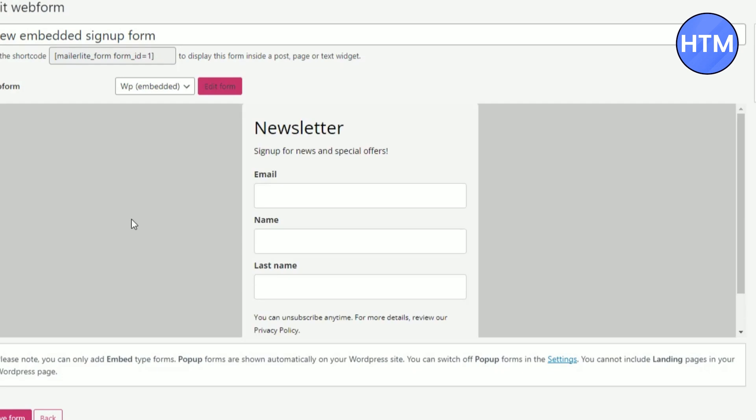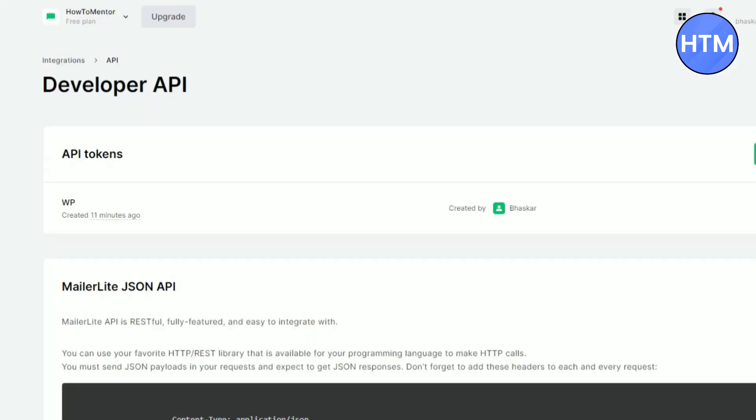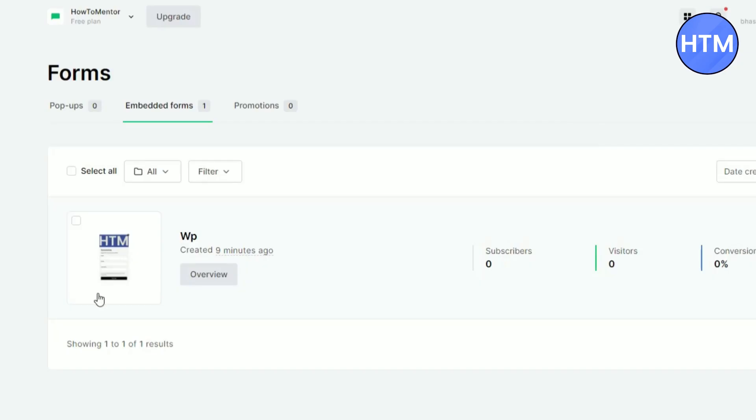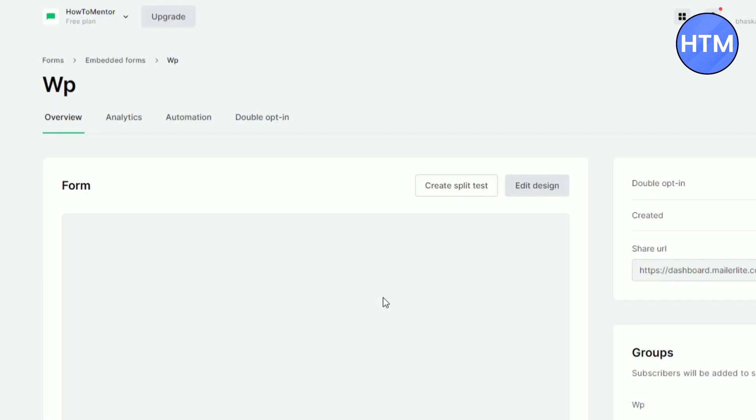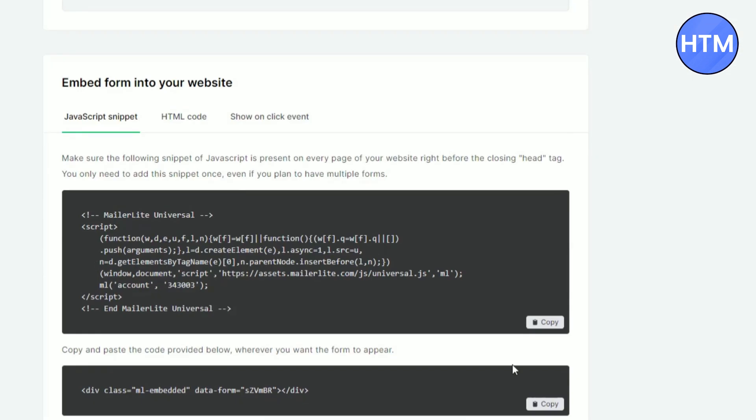Now as you can see this is the form that is created in MailerLite. Let me show you. This form was created in MailerLite. Let me go to forms, then embedded forms. And here it is the form. If you want to add the form, click overview, scroll down. You will find the JavaScript snippet over here.